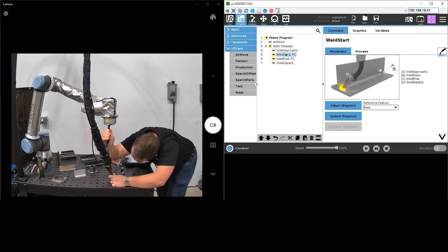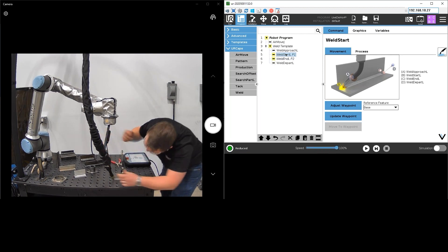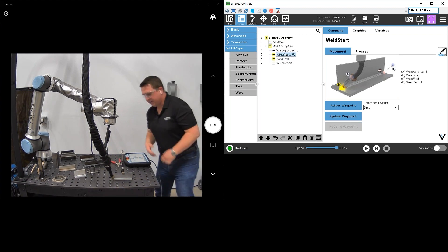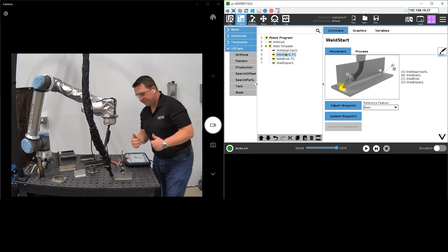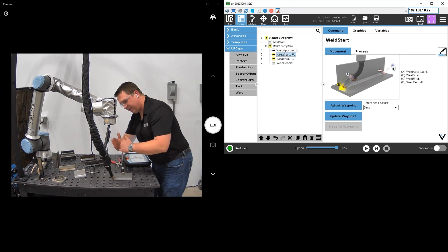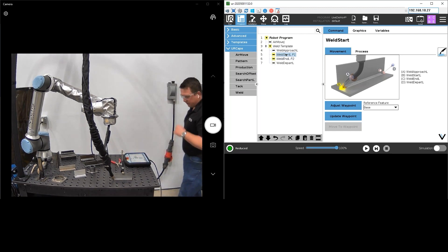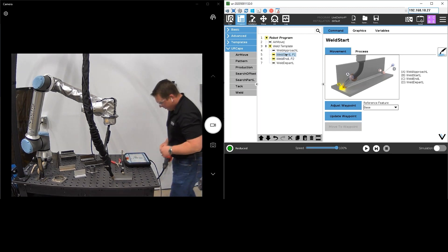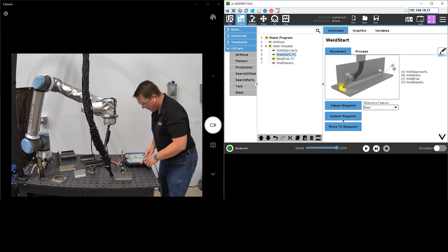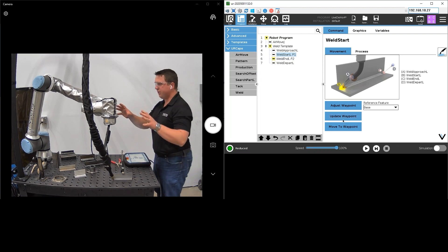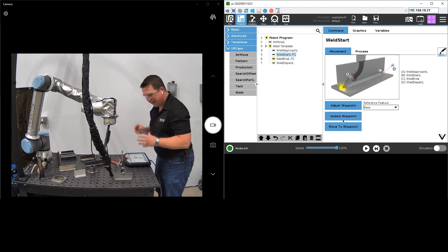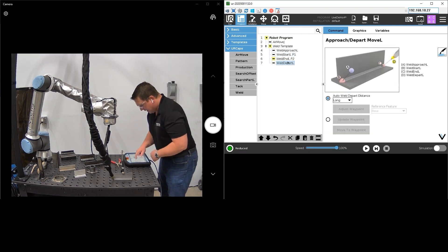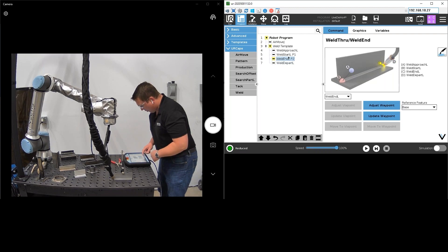It's just so intuitive and easy to set how you want your angles and your positions and things like that. So that looks pretty good. I've got about a 45 degree work angle and I've got about a 10 to 15 degree push and that wire's right in the joint there. So I'm going to go ahead and hit update waypoint. Teaches the current position of the robot as my weld start point.